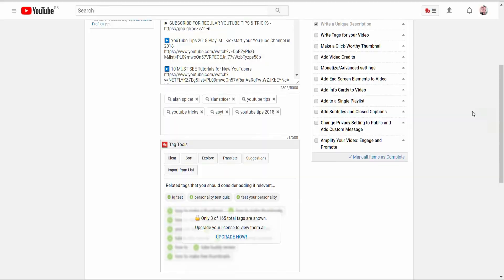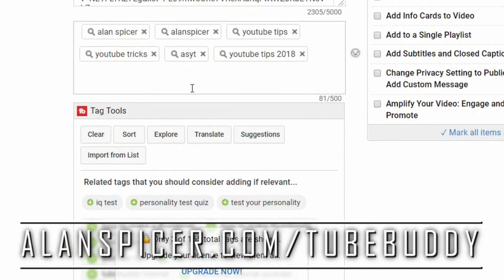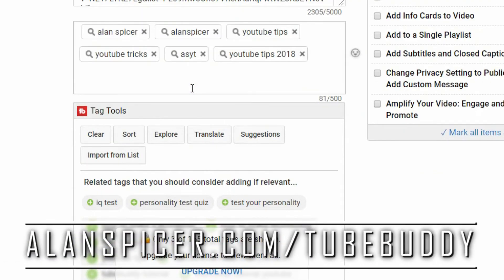Now your tags are down here. I use TubeBuddy. TubeBuddy is a free plugin. There is a link in the description down below or you can go to alanspicer.com/TubeBuddy and install it for free. It will suggest tags for you.